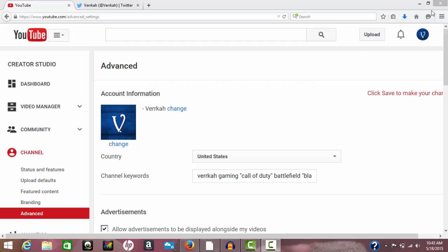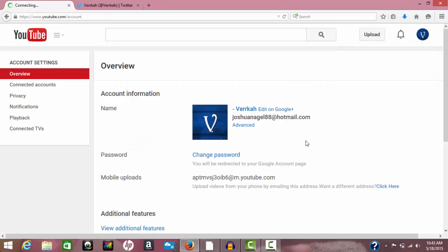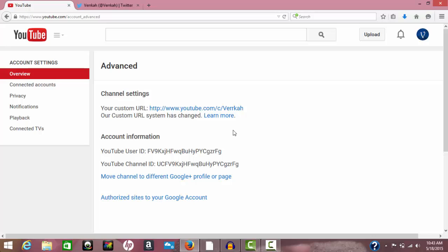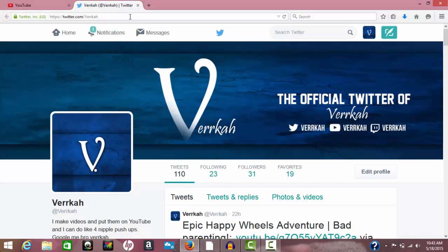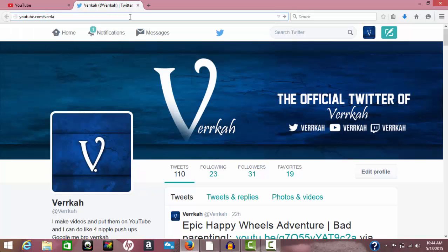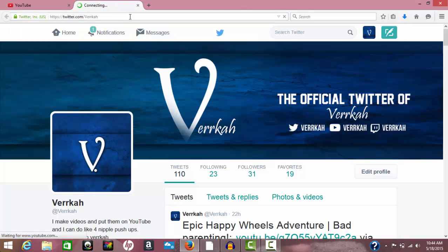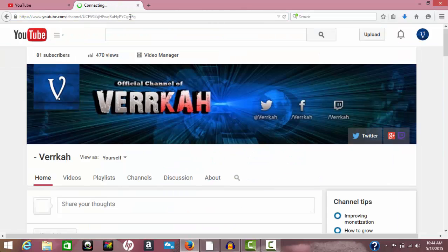What you want to do is come over here, click on this, and then click on the YouTube settings right here. Then you're gonna go down underneath your name and click on advanced. Once that pops up, you'll see my YouTube URL is youtube.com/c/Verka. Basically what that means is you can go up here and go to youtube.com/Verka — you don't even have to put in the C or anything — and it's going to take you straight away. Boom, there's my channel, easy to find.